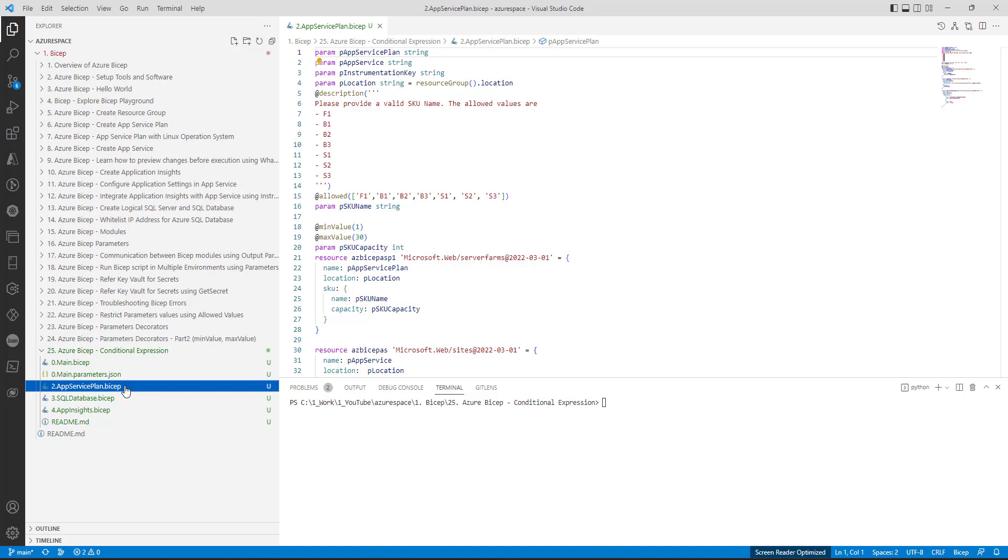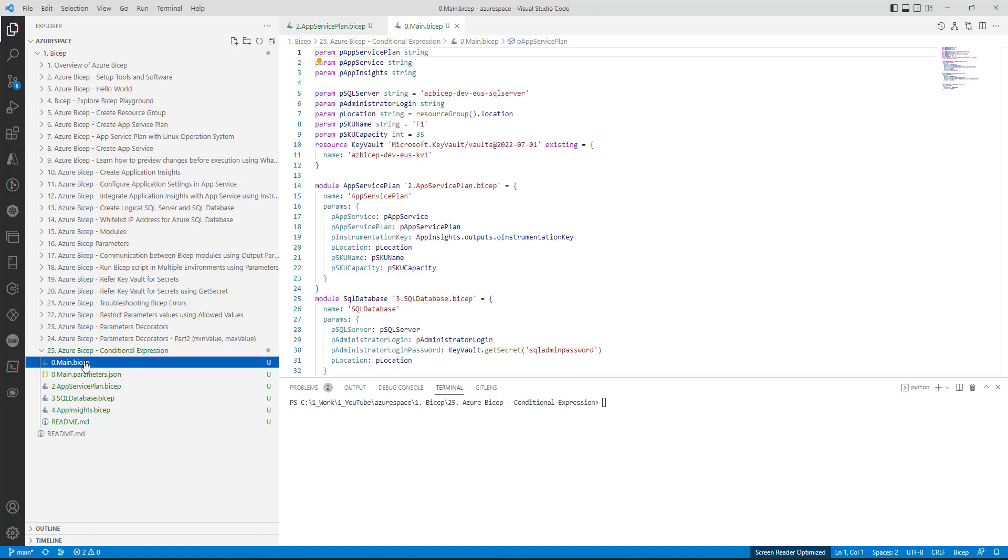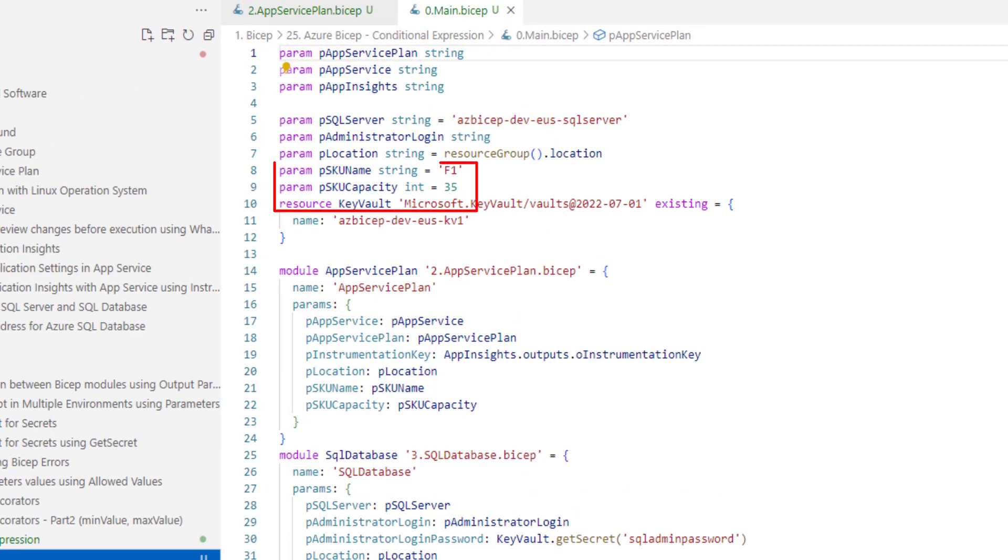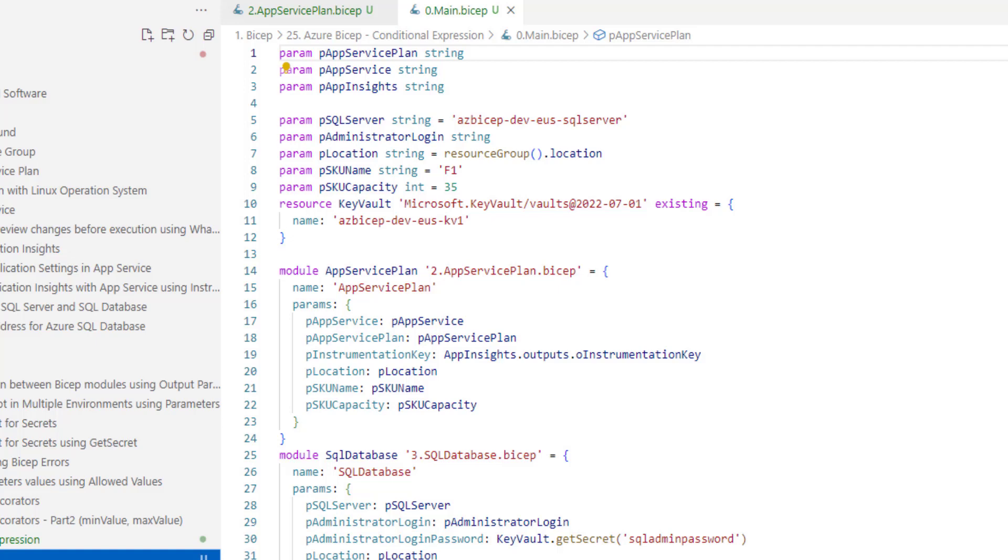For example here in the main dot Bicep file we have hard-coded SKU name as F1 and SKU capacity as 35. So what I want to achieve is if we are deploying the Bicep files in dev environment I would like to use F1 as SKU name. However if it is for production I would like to use S1 as the SKU name.